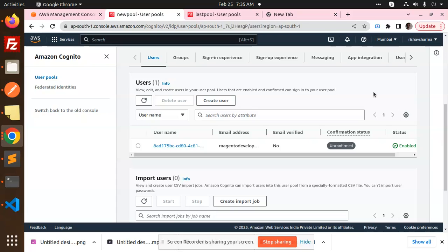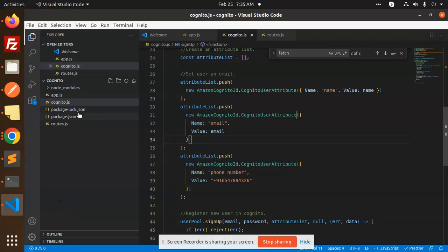In the previous tutorial we checked that the email address is unconfirmed. So we are going to learn how to verify that code. When you sign up with that email, you will receive a code, and we are going to verify that code.